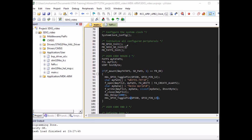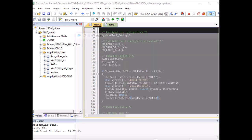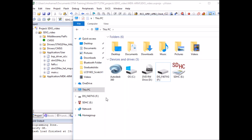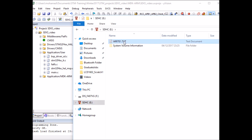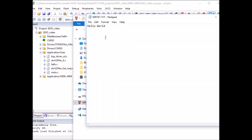Both LEDs have toggled on, which looks correct. Let's test on the laptop — I'll plug in the SD card and open it in My PC. I can see the file WRITE1.TXT, and it contains 'Hello World'. The write operation was successful.